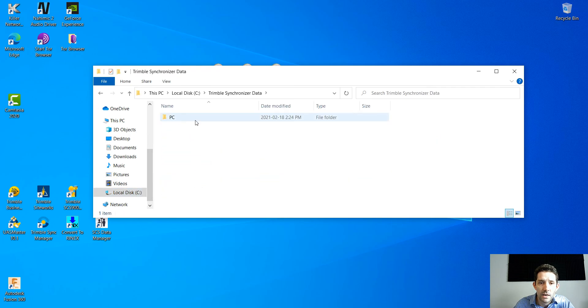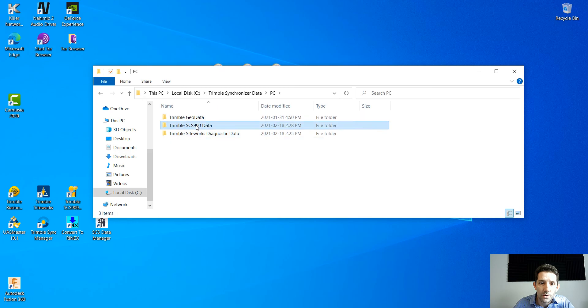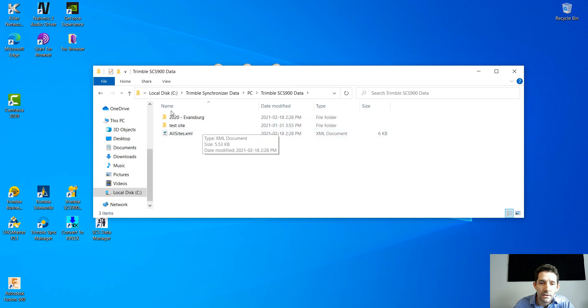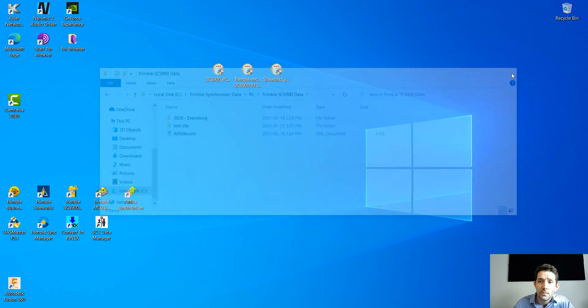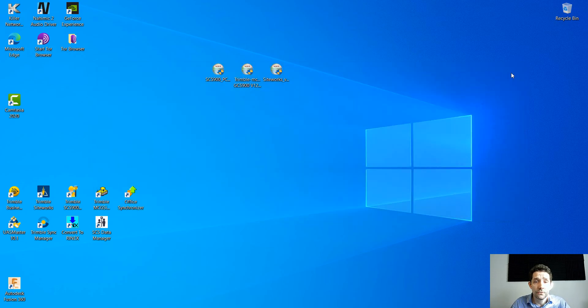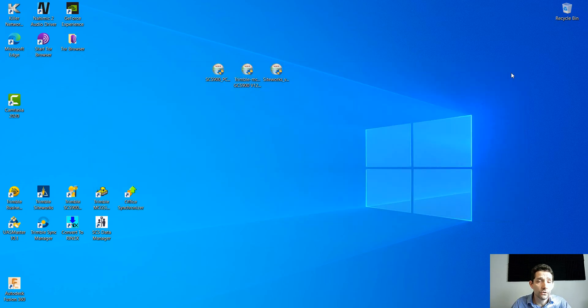Under Trimble Synchronizer Data, the PC one. It's going right there because it picked up this site.